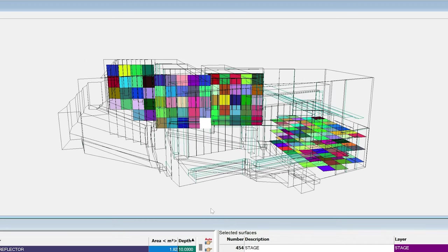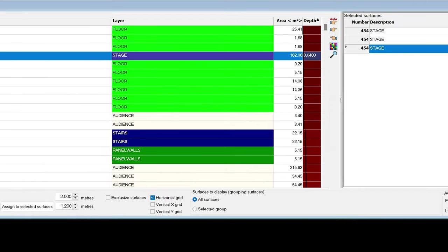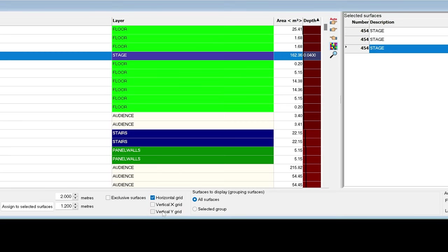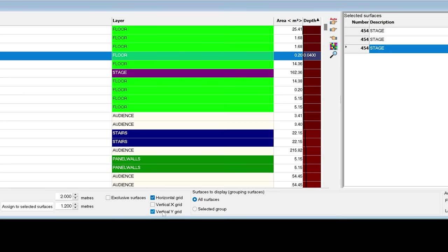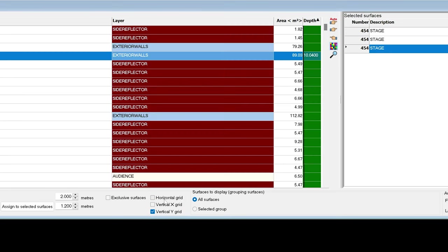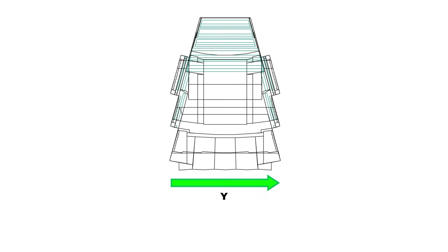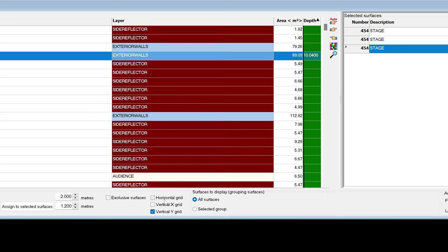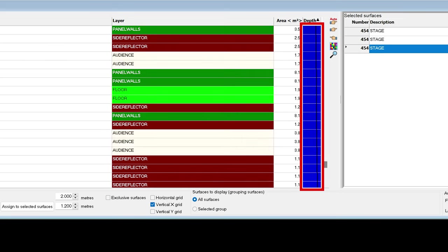Let's also try adding some vertical grids. They will be categorized based on which axis they are mainly facing. Let's look at surfaces mainly facing the Y axis. In this model, the Y axis is the lateral direction. So now, the depth represents left to right position from the audience perspective. Depth in the Y direction is represented in green. For the X direction, it will be blue.